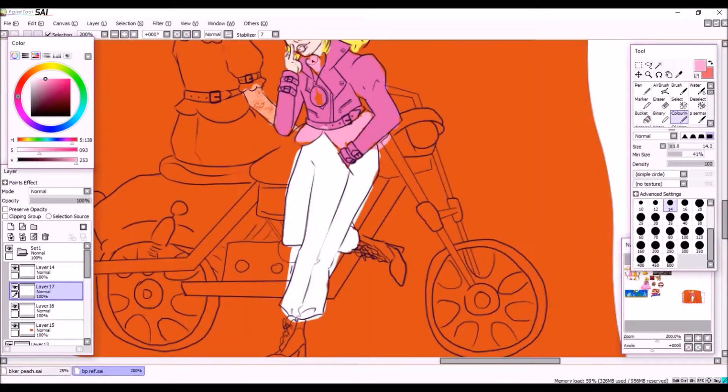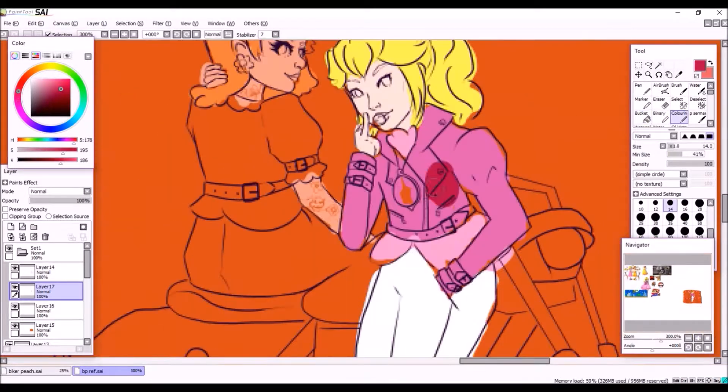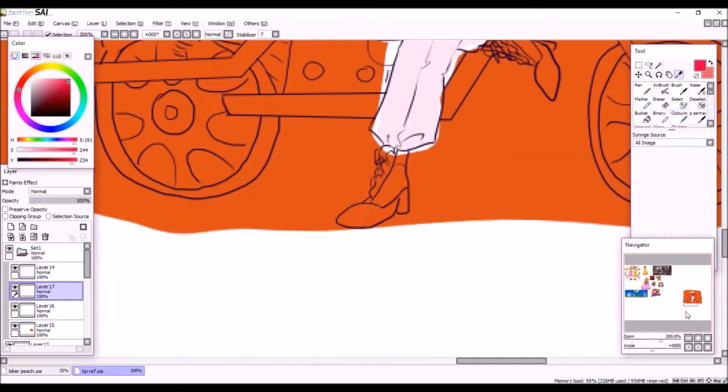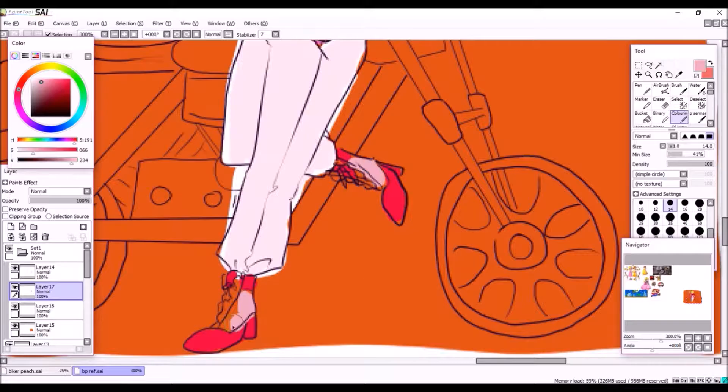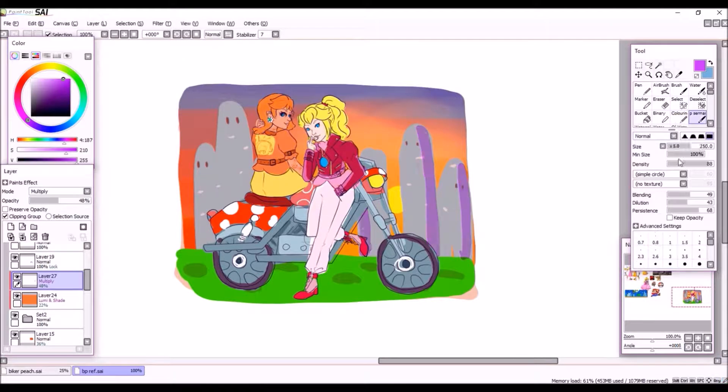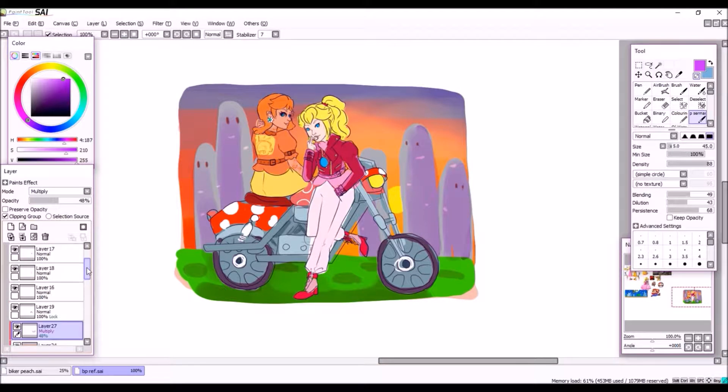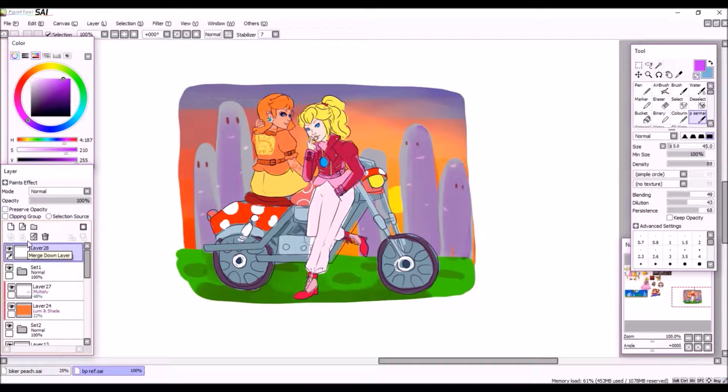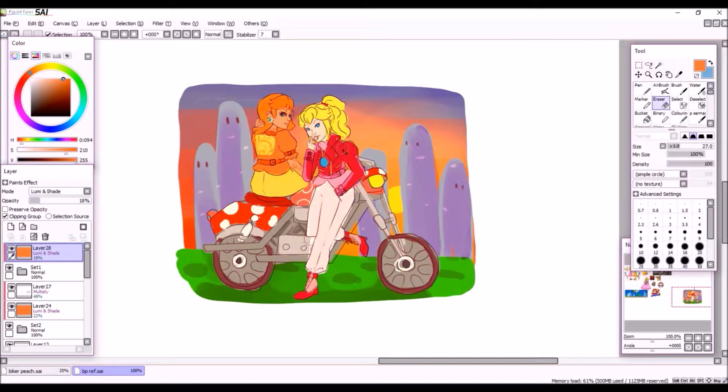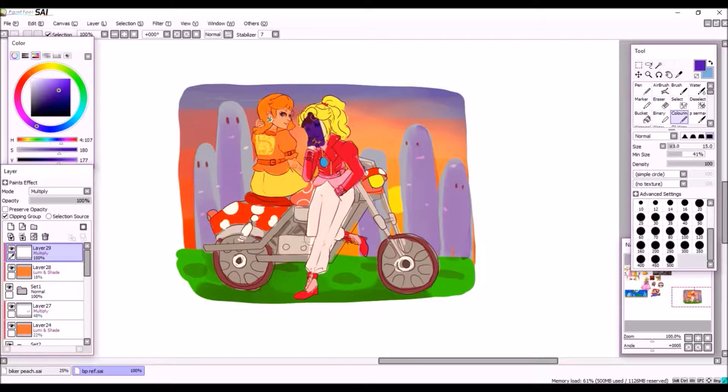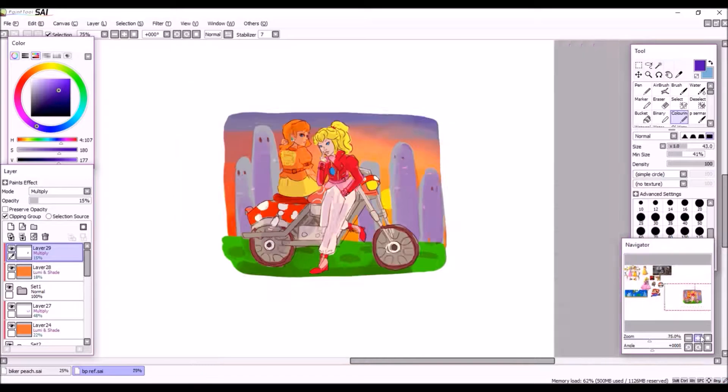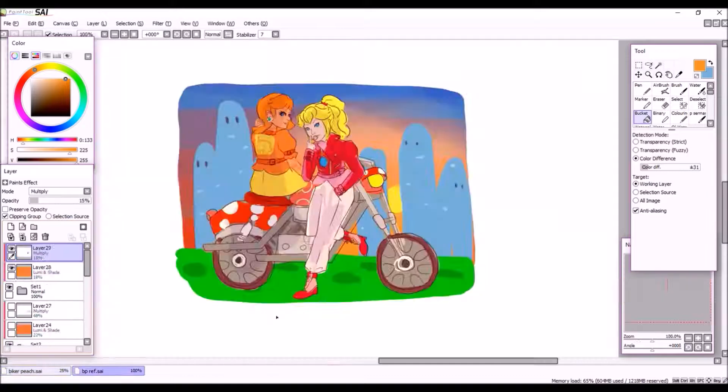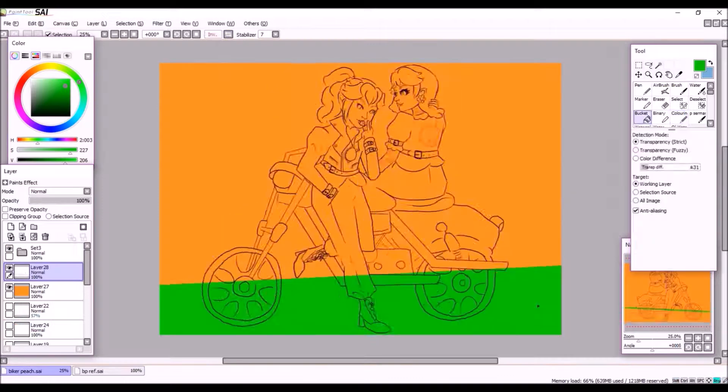With Daisy's tattoos I actually ended up freehanding them at one point just because I couldn't get any designs down that I really liked, and I'm also not an expert in tattoos much like I'm not an expert in motorcycles.